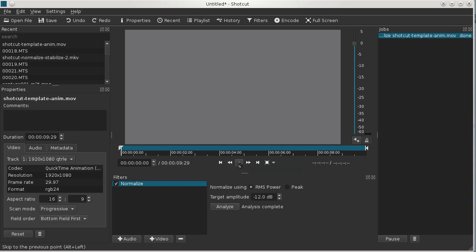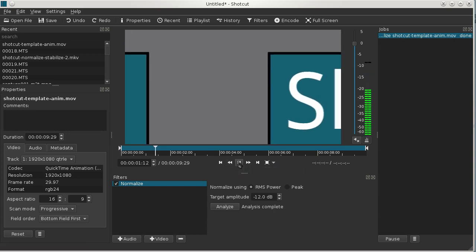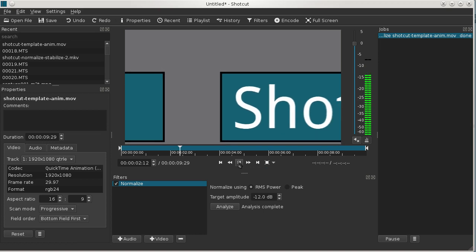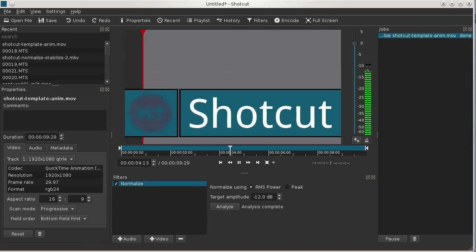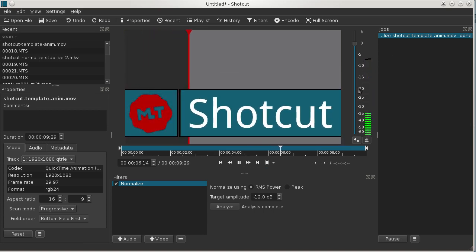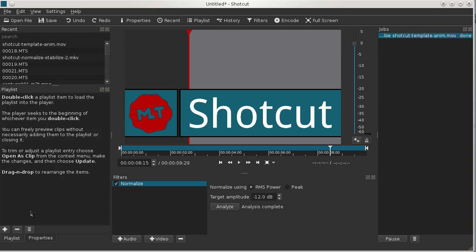And if we rewind this and play it, you'll see it's been reduced. There's some headroom now between up to zero and where it's riding. We would add that to a playlist now.